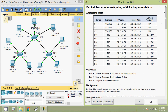That's all for this Packet Tracer activity: Investigating a VLAN Implementation. If you have any doubt, please comment below. If you like my videos, give a thumbs up and don't forget to subscribe to the channel so that you will get the latest video info in your email. Thank you.